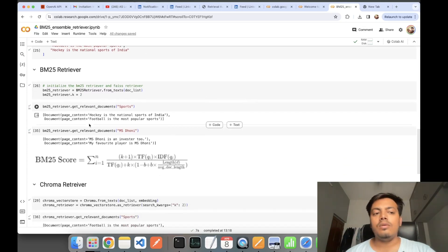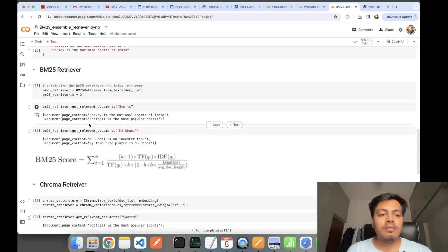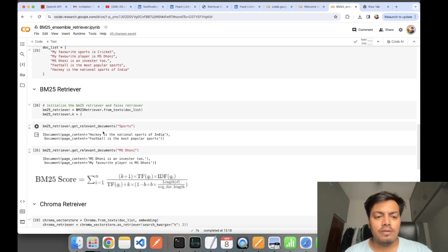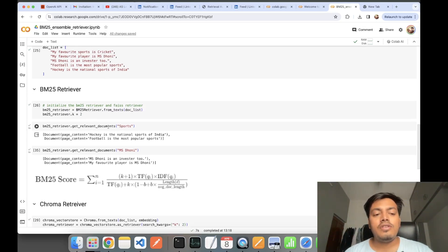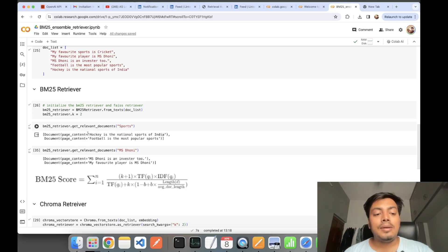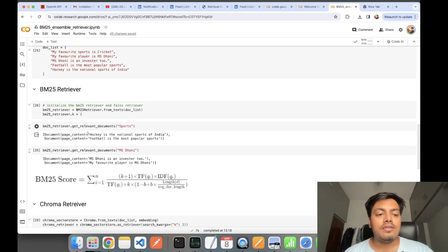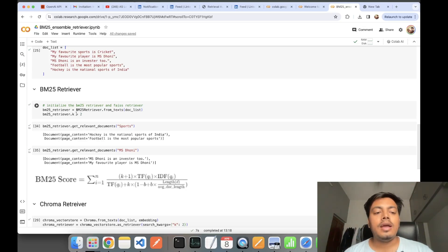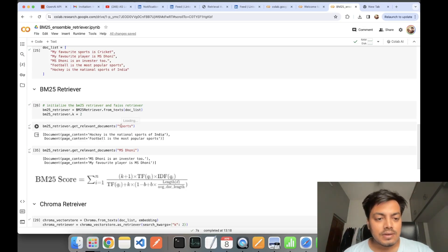Here I'm creating a BM25 retriever object by passing all the document list to it. I've kept the k-value as 2. What is this k-value? For each of the documents, on whichever query you send—here the query is 'sports'—it will be retrieving back just two of the most similar documents.